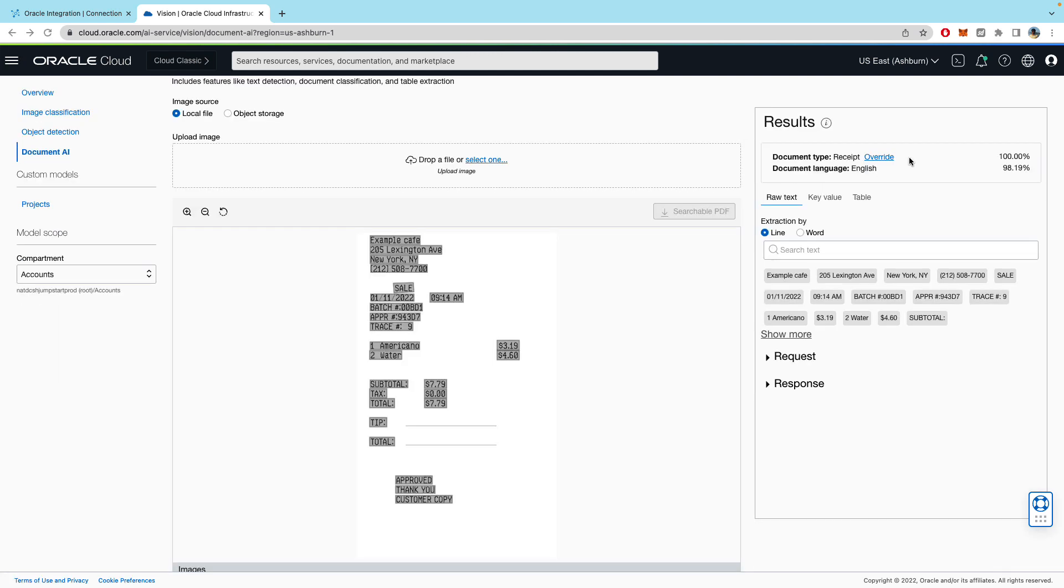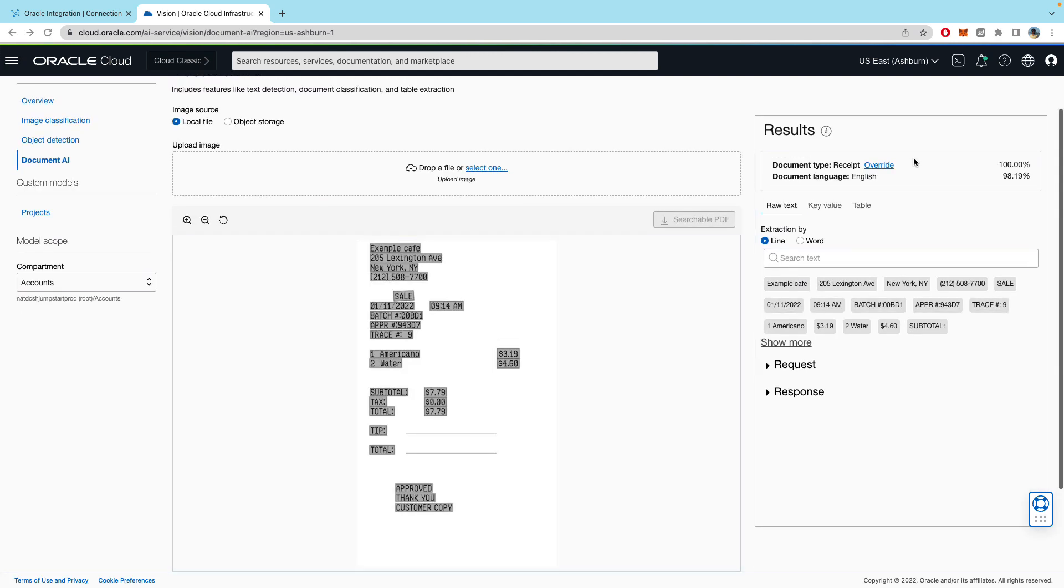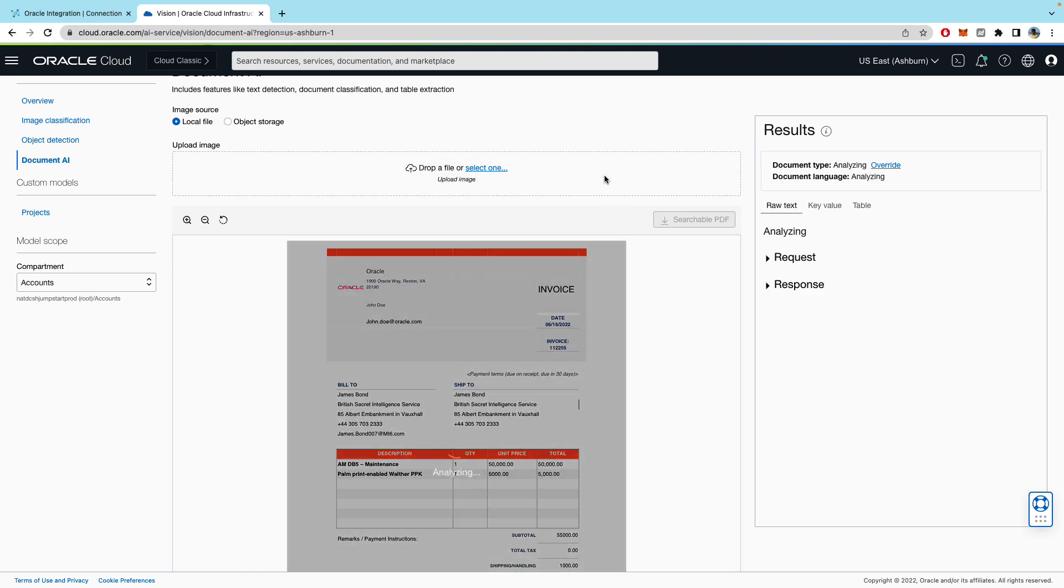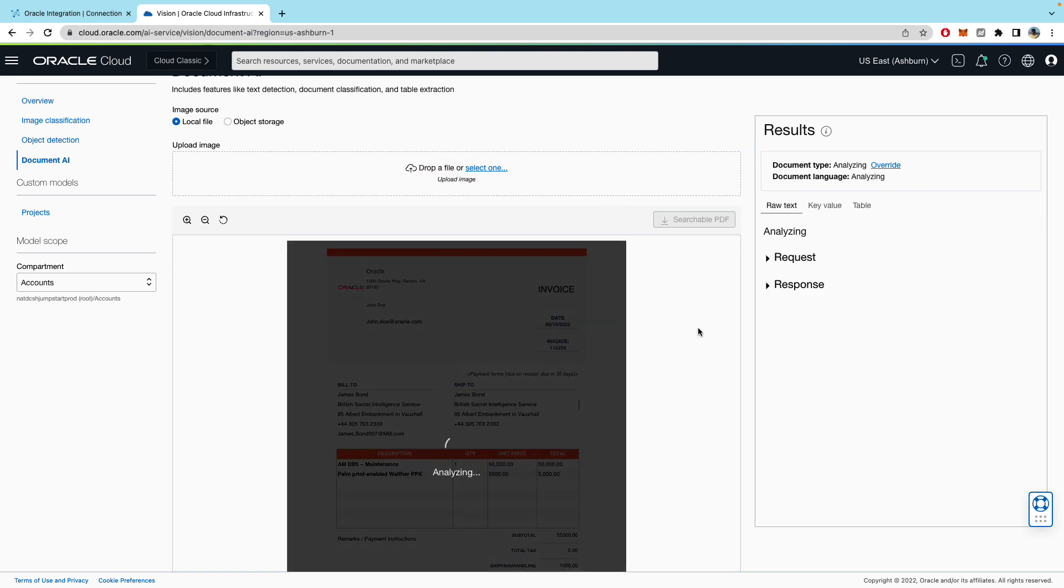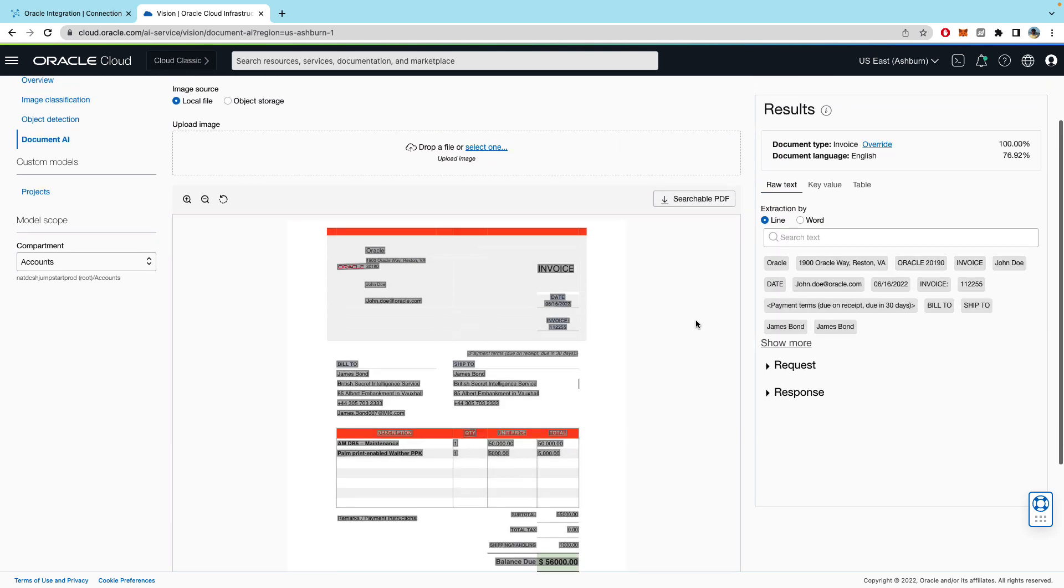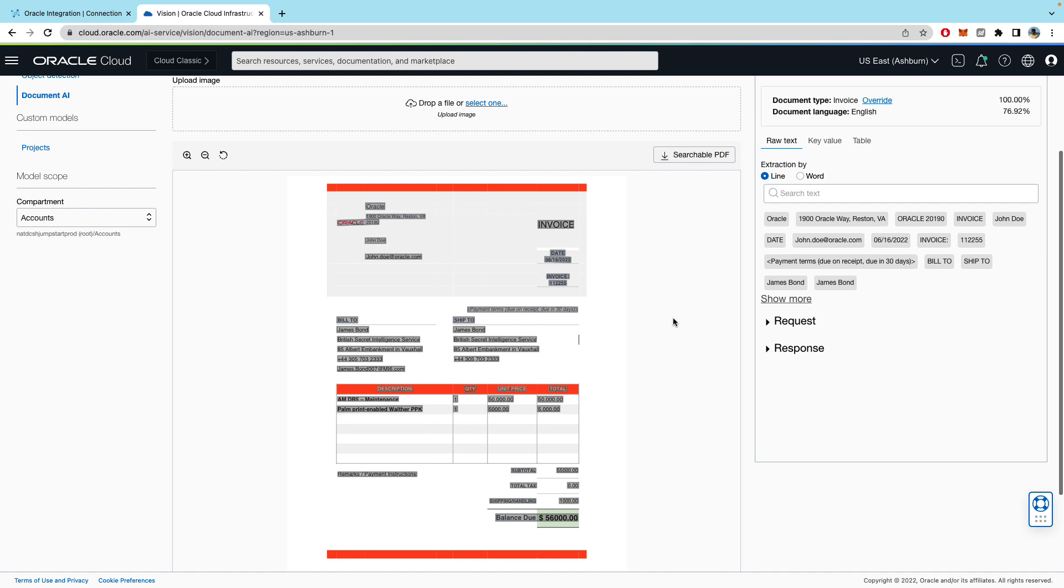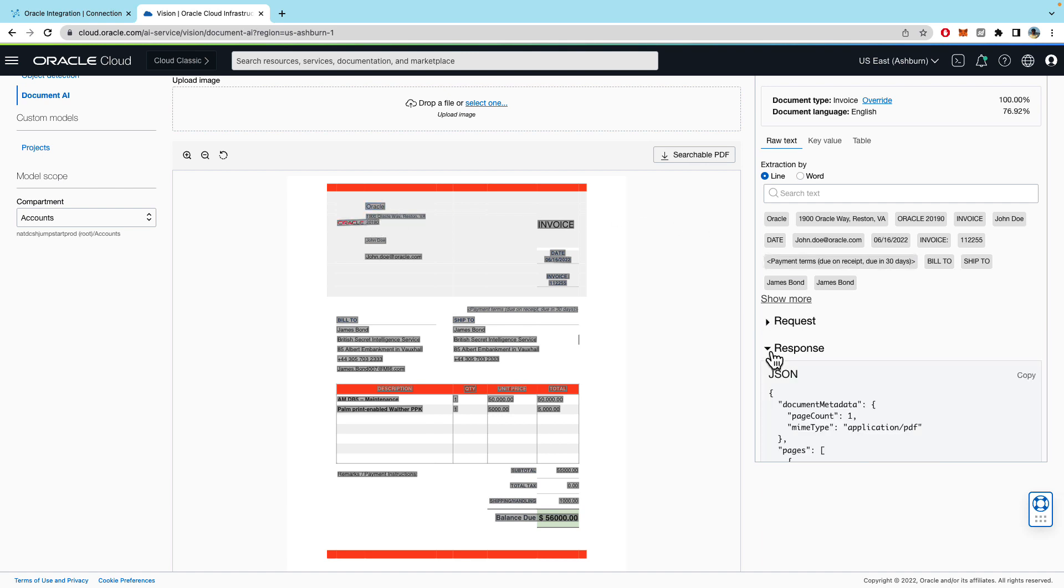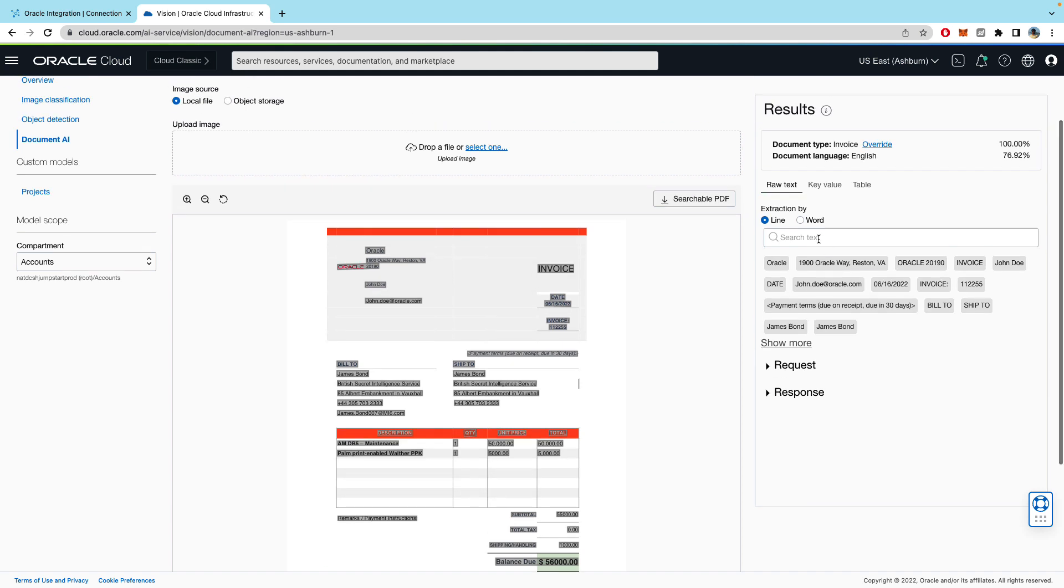Here as I mentioned you can come in and drag and drop your PDFs and this is my example PDF. So once it analyzes it will give you the request and the response payloads. And you can also play around with just the UI to see what the words are, what the lines are, things like that.